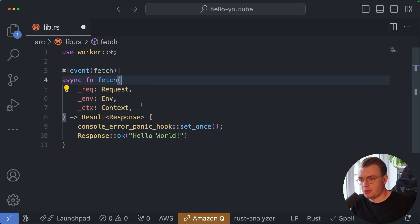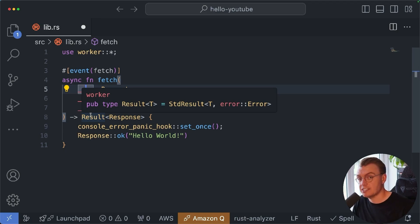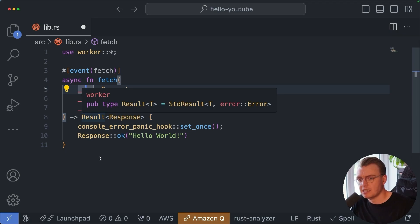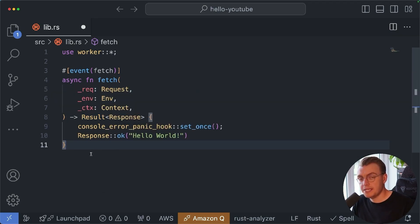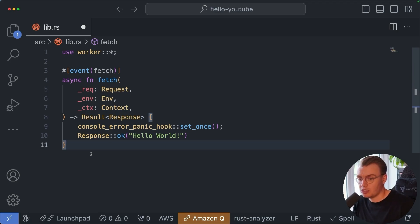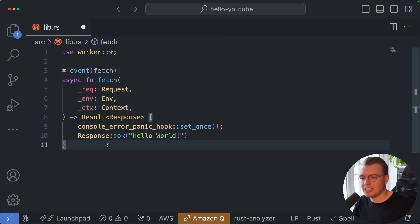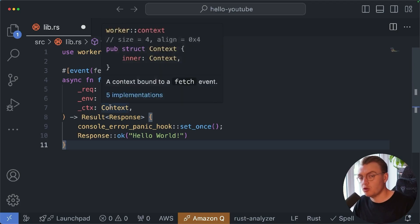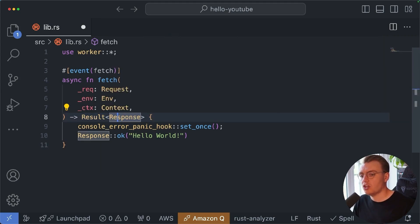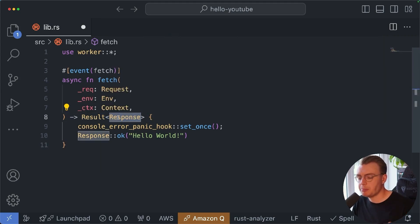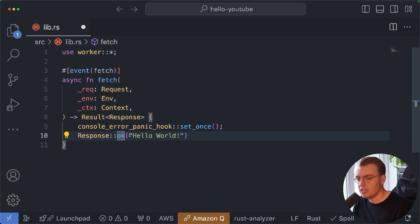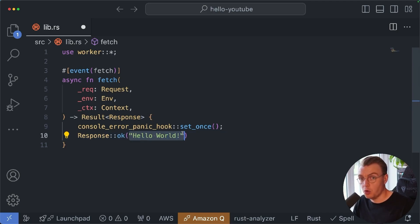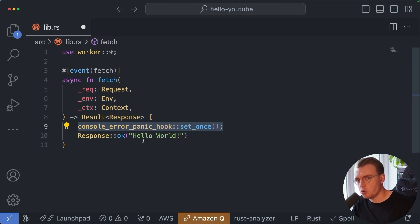The fetch function takes three parameters. The first being the actual HTTP request - this is where you can get access to the body, to the path parameters, the query string parameters, to all that stuff you would expect. You've got the environment parameter. This gives you access to any bindings, any environment variables, any secrets, anything you've defined alongside your Cloudflare worker environment. And then finally you've got the context parameter. This gives you access to a couple of underlying JavaScript APIs. I'm not going to cover that too much in this video. Your fetch function also needs to return a result of type response. This response is where you actually define your response payload. Here you're just defining a response with an OK 200 status code with a body of hello world. One other thing I will point out here is this line of code here, this console error panic hook set once.